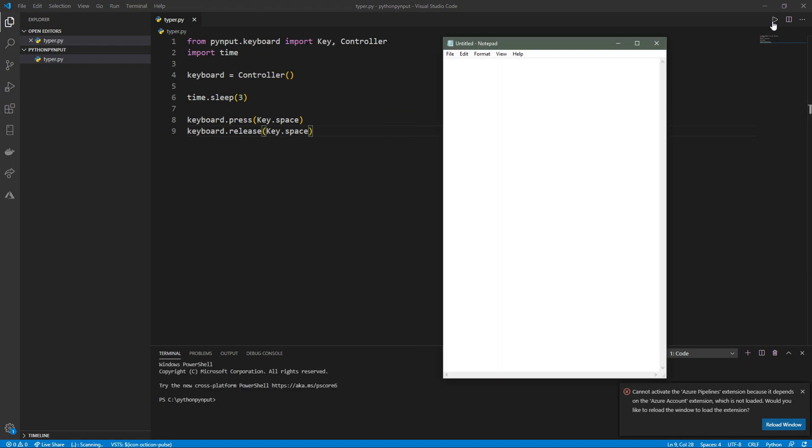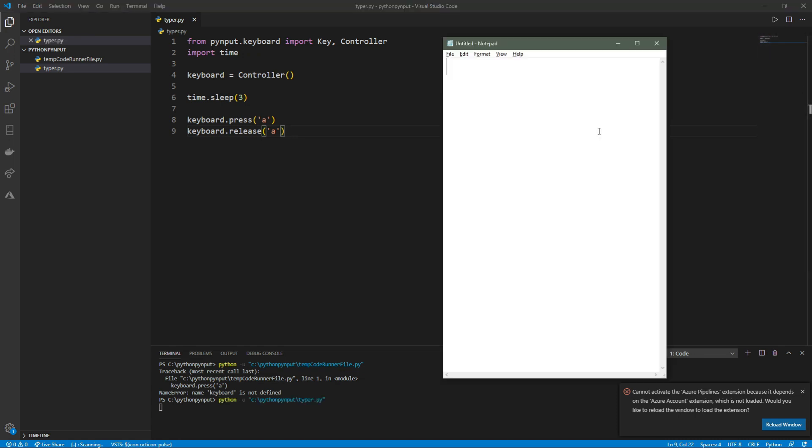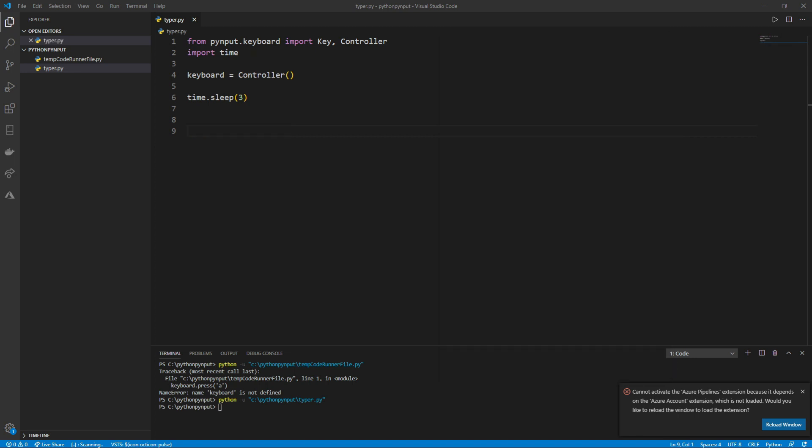Now if we run the code, open a notepad page and select it in the 3 seconds given to us, we can see a space is typed. To do something more interesting, we can try this with a letter. We do the same thing as before, but in the parentheses, type the letter we want in single quotes. Now if we run our code and open notepad again, we can see the letter A typed.